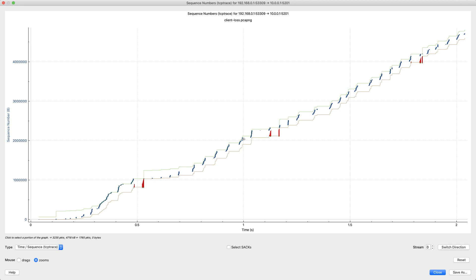So the TCP trace, it doesn't just show us sequence numbers over time. It shows us the receive window. It shows us positively acknowledged data. It shows us SAC blocks and where retransmissions happened. So it shows us quite a bit more information that can be really critical when troubleshooting.